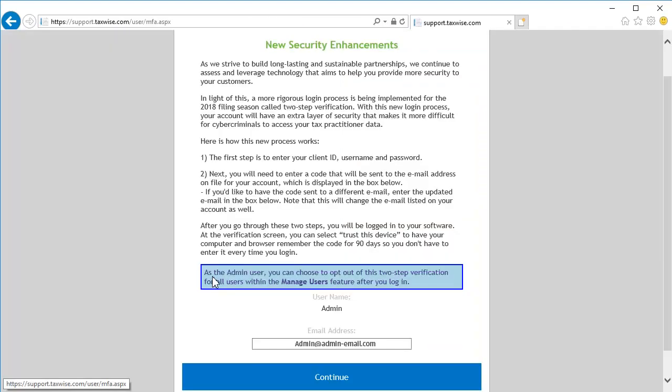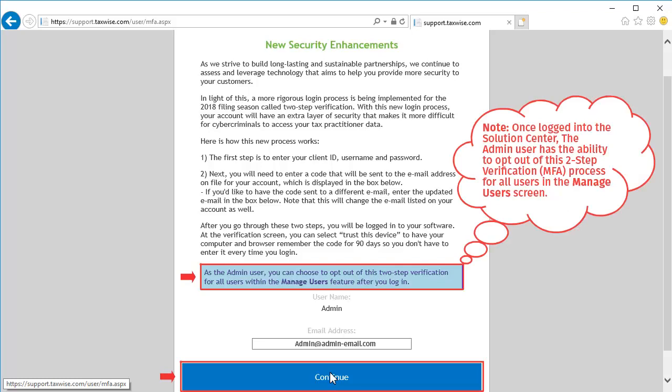On this screen, we're presented with a message discussing the new two-step verification process. Carefully read the message and then click Continue. Note that once logged in, the admin user has the ability to opt out of this two-step verification for users in the Manage User screen.